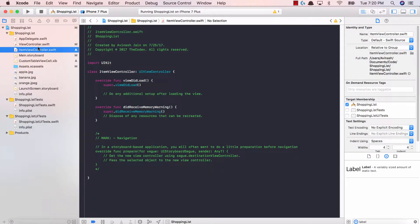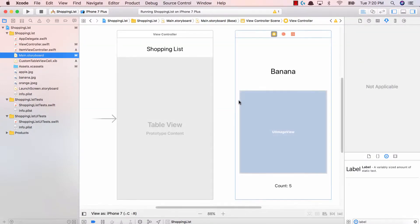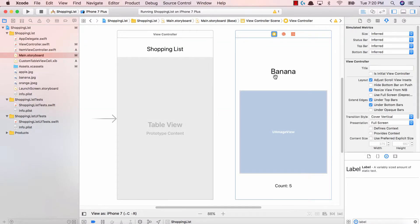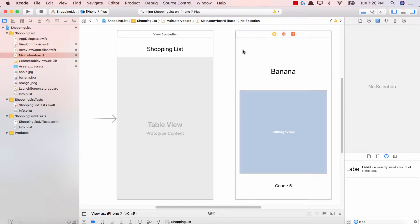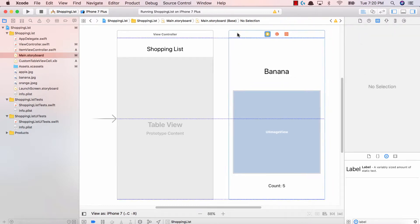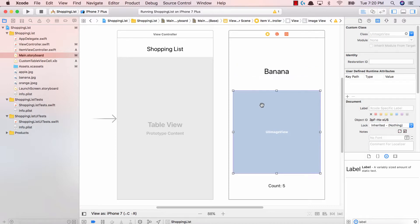Let's go ahead and bring this up. Now this ItemViewController has to get linked to this new view. So go ahead and select this view, and just like we linked our custom table view cell, you're going to go ahead and go into the Identity Inspector. Over here, you're going to type ItemViewController. By doing that, we basically link this view to our view controller over here. And now we can go ahead and drag and drop IB outlets onto that view.